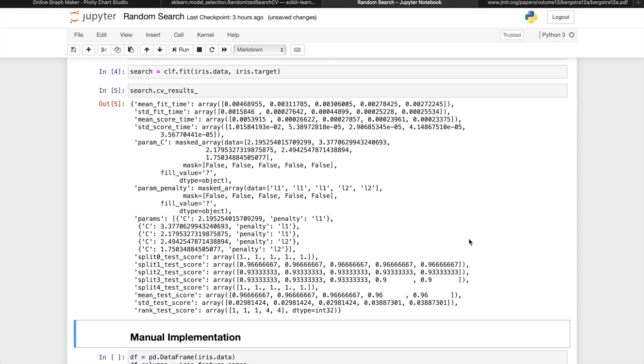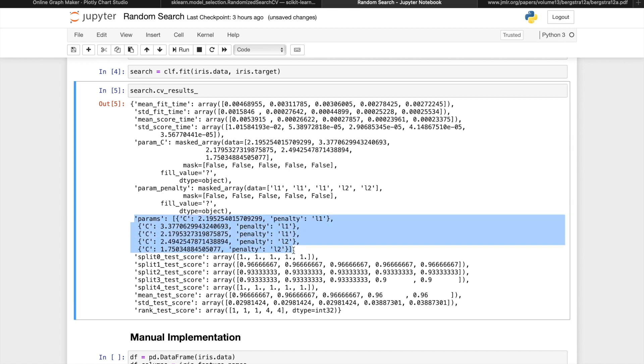The CV results will come out looking something like this, which is very similar to the results of a grid search CV, so I won't go into too much details here. We first look at the params. These show us all the combinations of hyperparameters that the random search picked, as well as the order of which they're used.